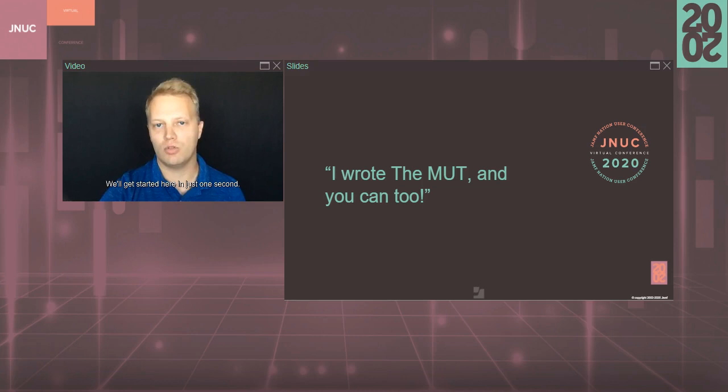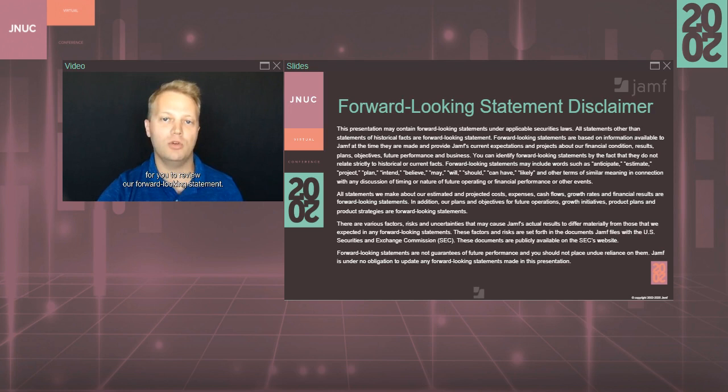I'm pausing here for a brief moment for you to review our forward-looking statement. It'll also be available for a detailed review under Resources if you would like.